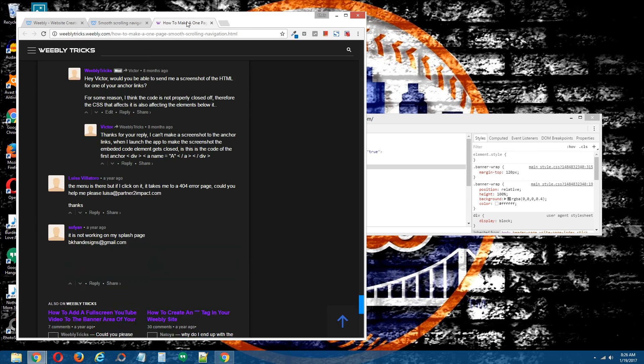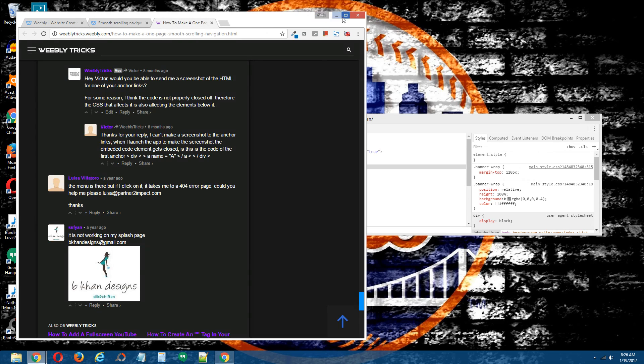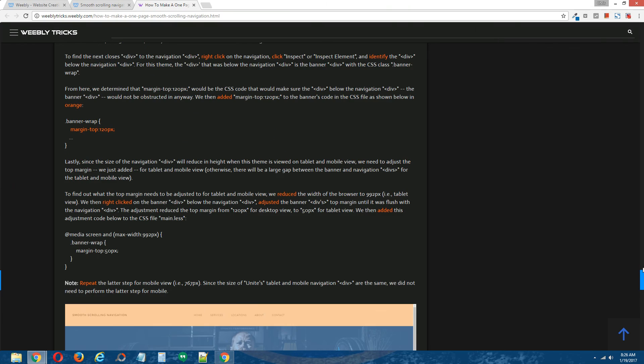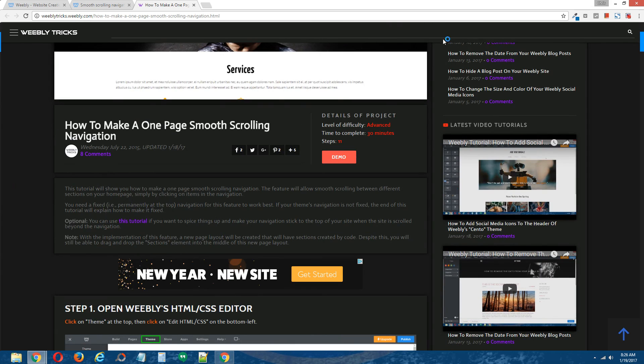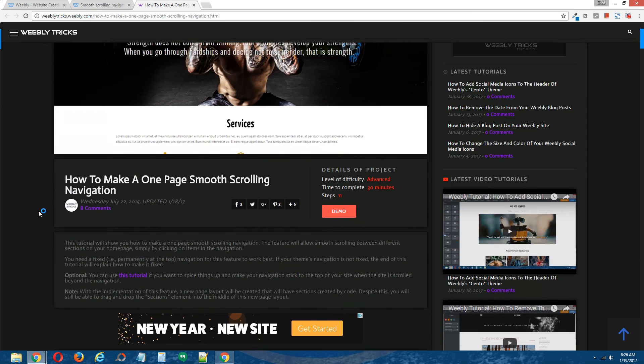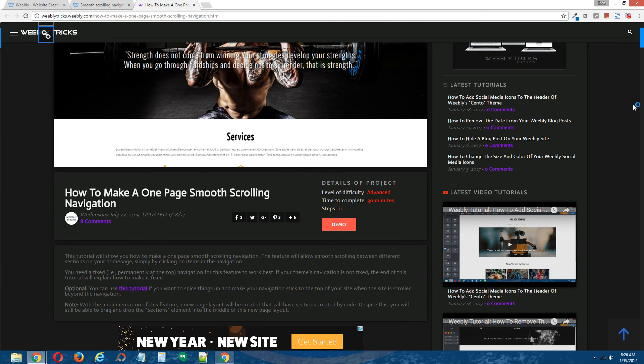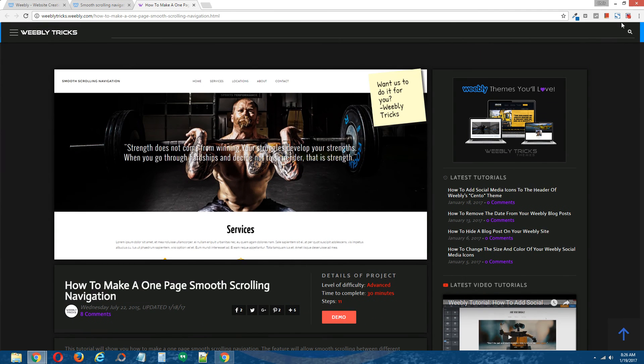All right guys, and that is it. That is how you make a one-page smooth scrolling navigation in your Weebly site.